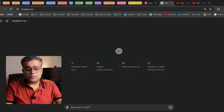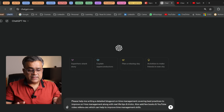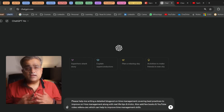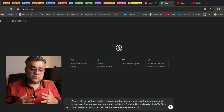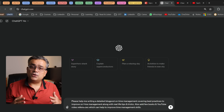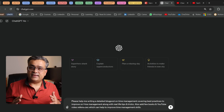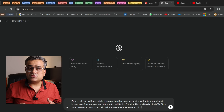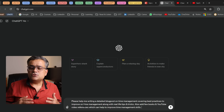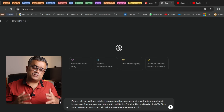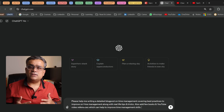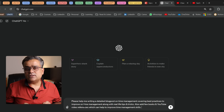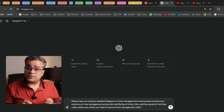What I've done — I've copied one prompt: 'Please help me write a detailed blog post on time management covering best practices to improve on time management, along with real-life examples, tips and tricks. Also, I requested to add some book and YouTube video references so that I can learn it better.' I'm using this particular prompt to generate some content, and then we will try to generate PowerPoint presentations directly from here.